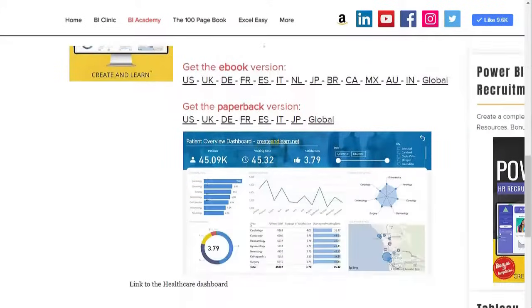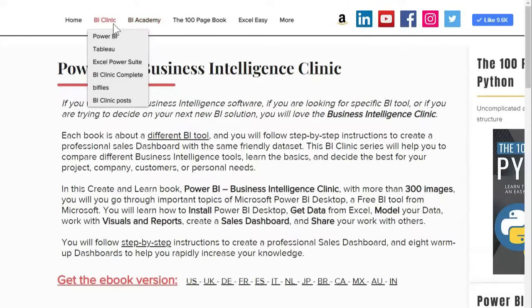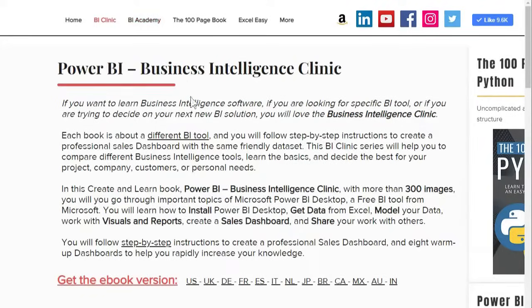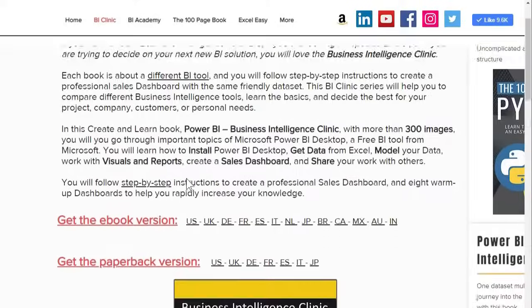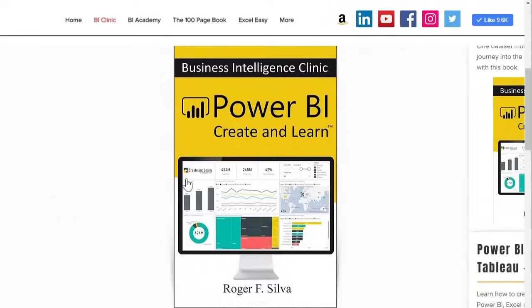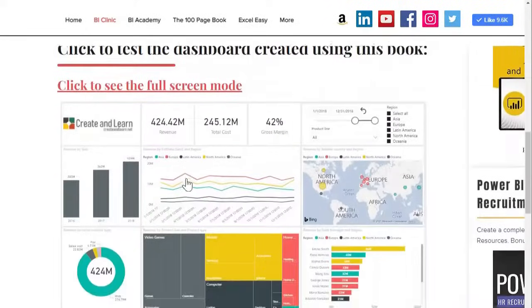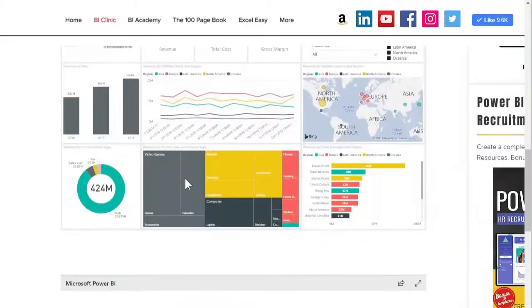You create unique dashboards and learn different ways to tell your data story.